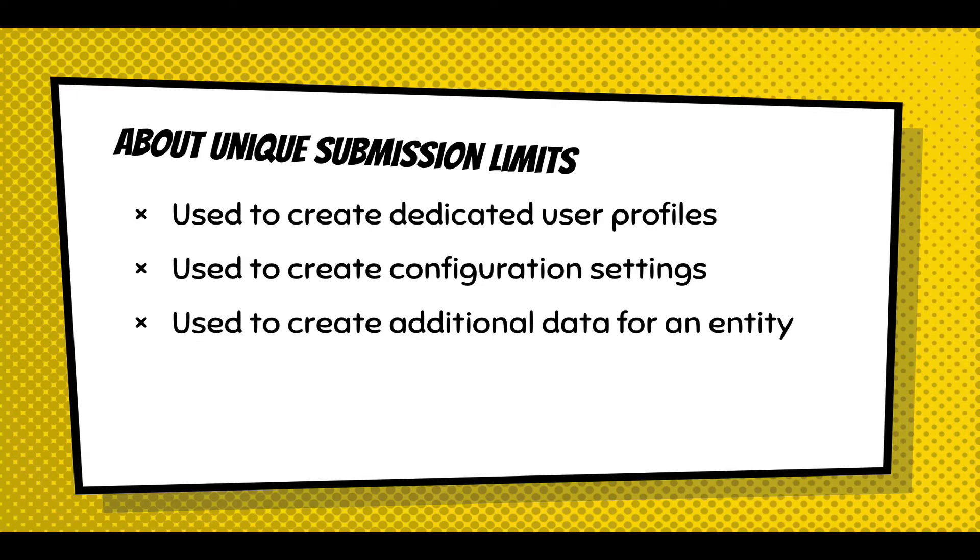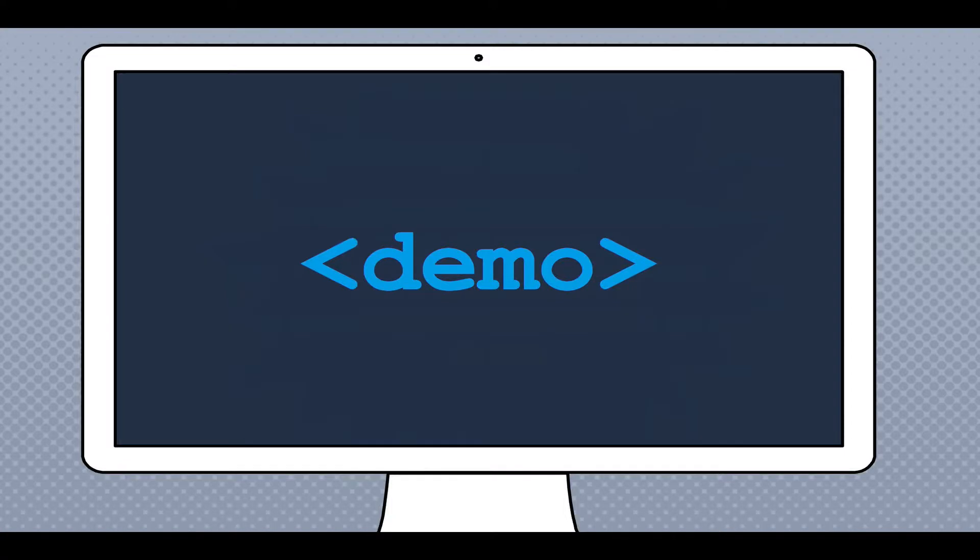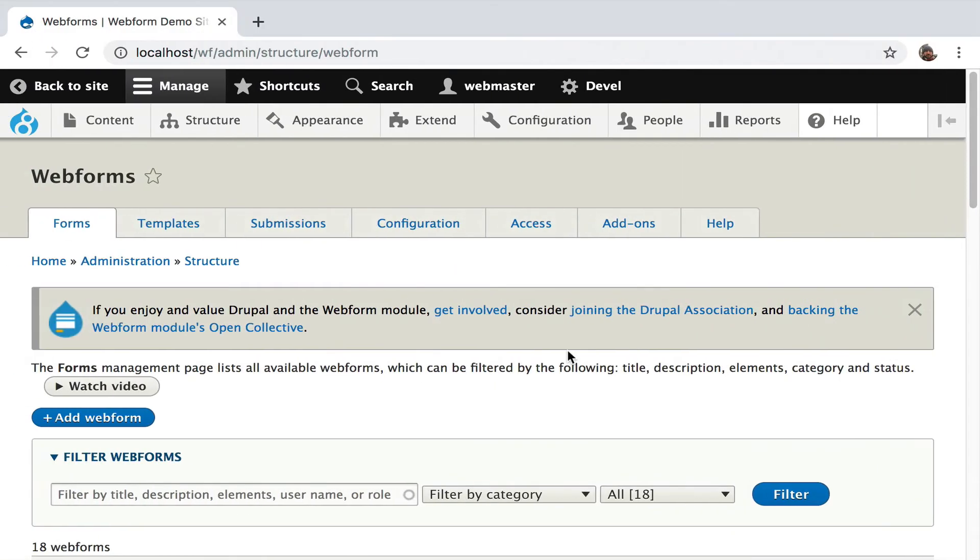Or you can have a web form associated with a node that's adding extra data to that node, like metadata or editorial information. These are tricky use cases that you have to figure out. But let me just demo what I mean from a unique submission.